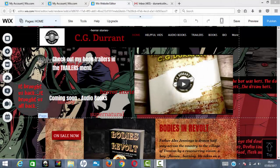Good morning, ladies and gentlemen. My name is Colin Durrant from www.cgdurrant.com. I'm a writer of horror, supernatural thrillers, and paranormal fiction. Feel free to hop over to my site and grab a few books or subscribe. Today I'm going to be talking about how to create a landing page or squeeze page within Wix, using my website as an example.